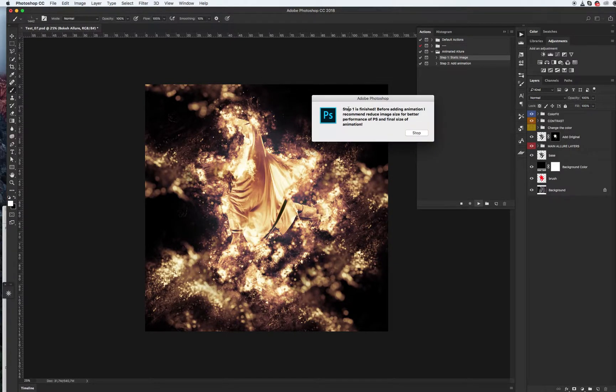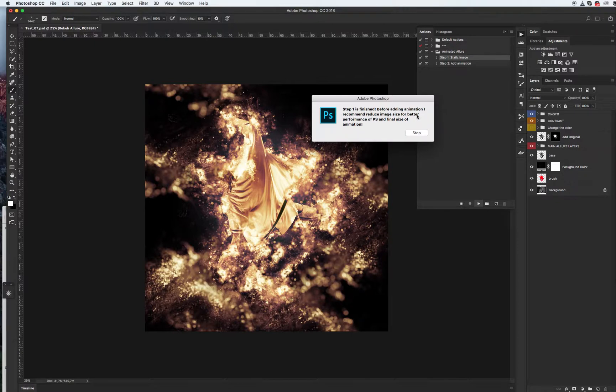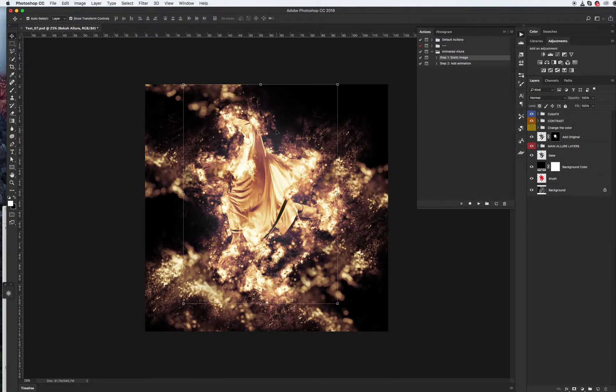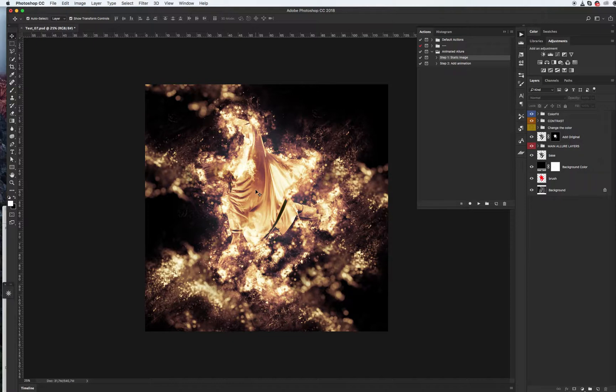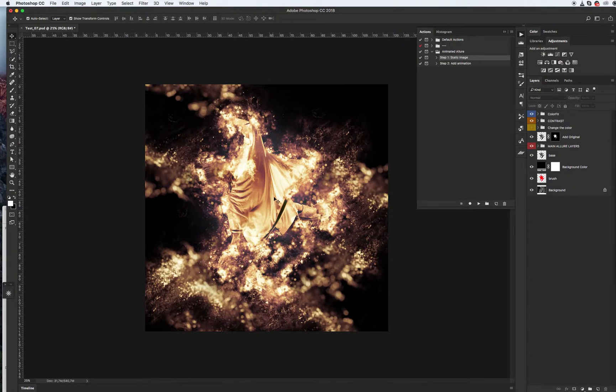Step one is finished. Before adding animation, I recommend reducing image size for better performance of Photoshop and final size of animation. It means Photoshop will work better and faster if you have less size than original. Photoshop better calculates each frame and caches each frame in memory.